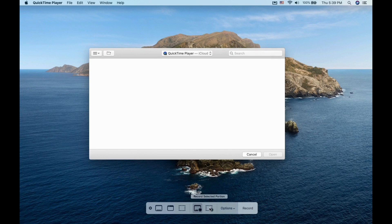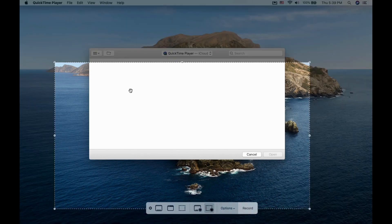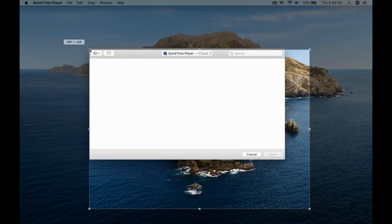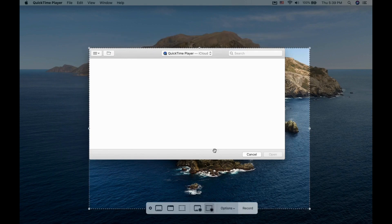Next is the Record Selected Screen option. You can use this and adjust the specific area you want to record.